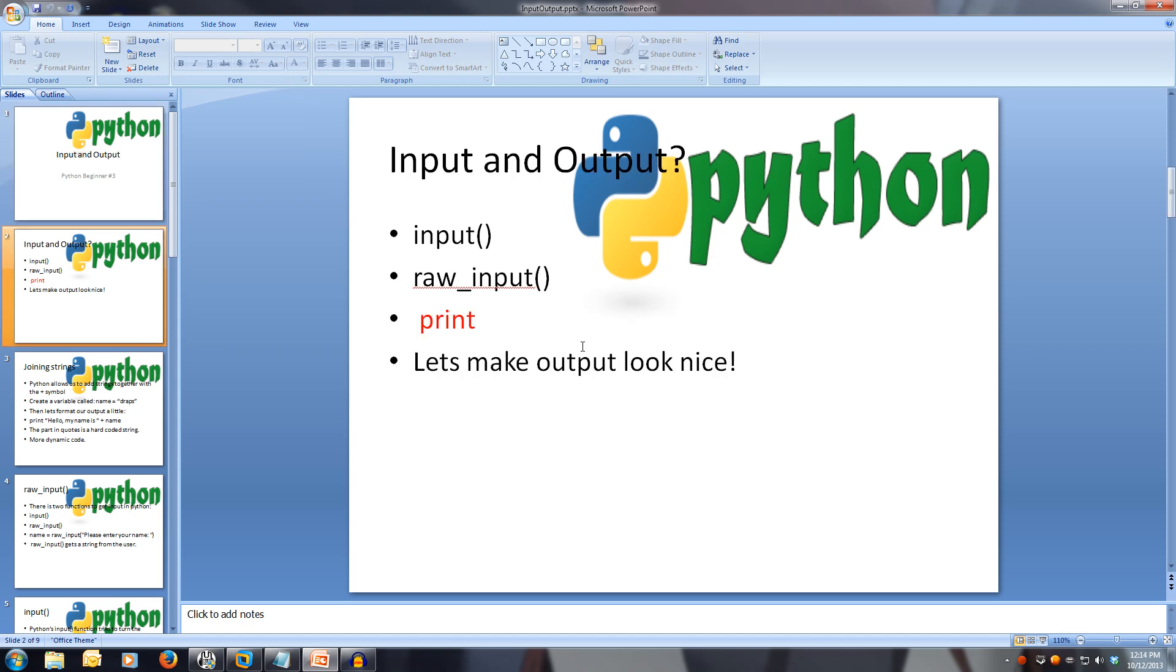This is input, raw input, and print. This lets us make our output look nice. We've used the main output function already, print. During this video, we'll look at customizing our output to the prompt to make it look nicer and better to read.